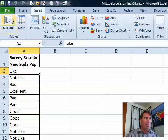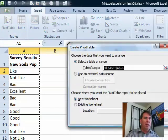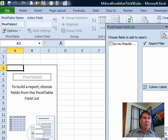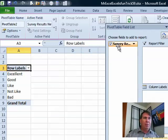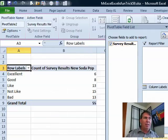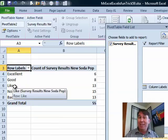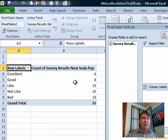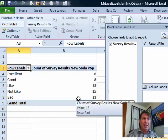And again, Insert, Pivot Table, okay. Survey Results to Row Labels, Survey Results to Some Values. Ah, check that out. Because the custom list is there, it automatically respects our list and we have the answers.